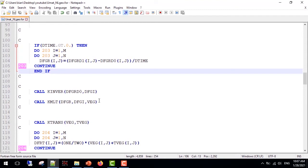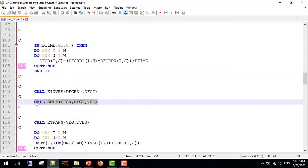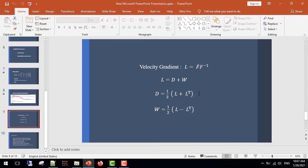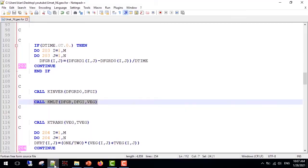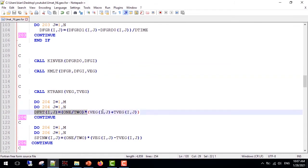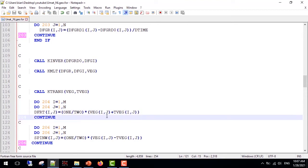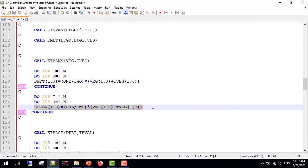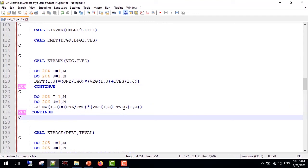Having gotten the F_dot and F_inverse, we can obtain the velocity gradient. Then we can use these relations to obtain D and W tensors. As you can see, the relations are similar.